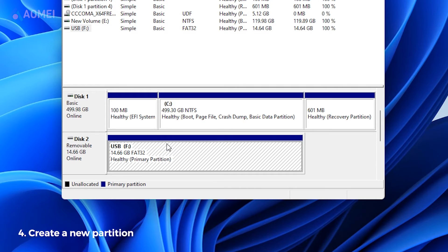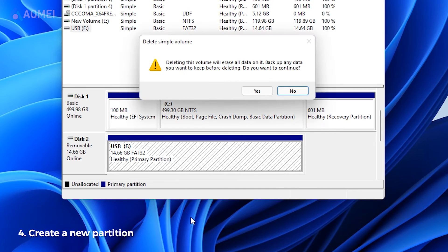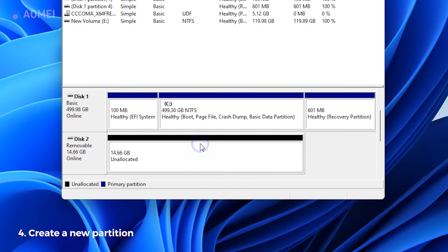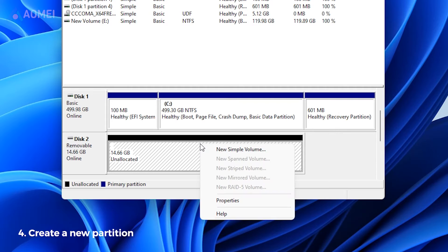Open Disk Management. Right-click on the USB partition and select Delete Volume. The partition will become unallocated. Then click New Simple Volume and follow the wizard to complete the steps.